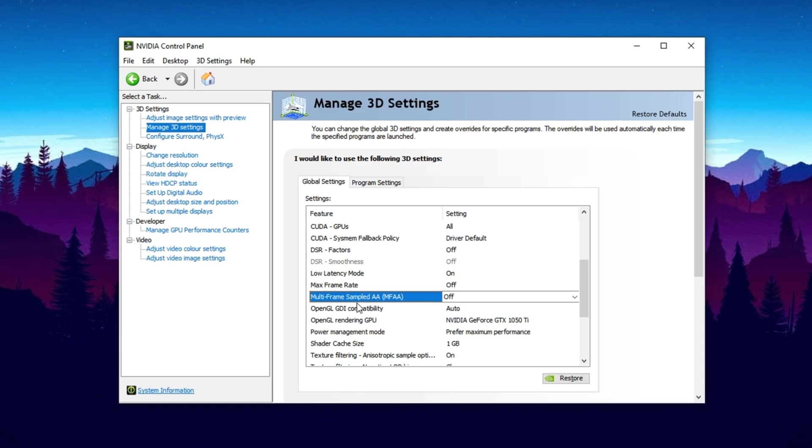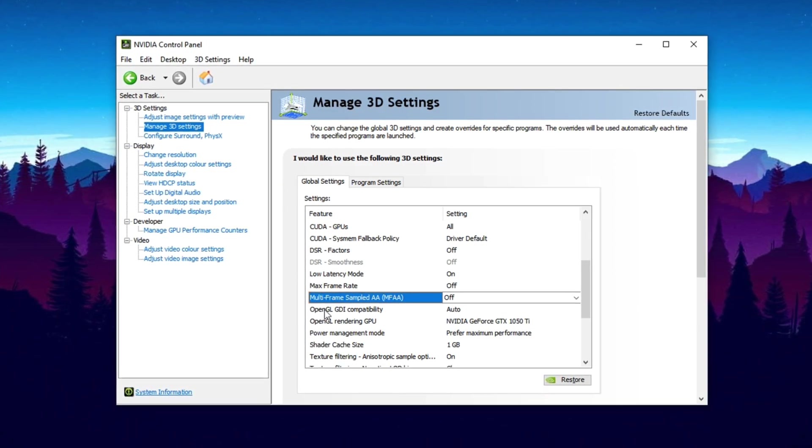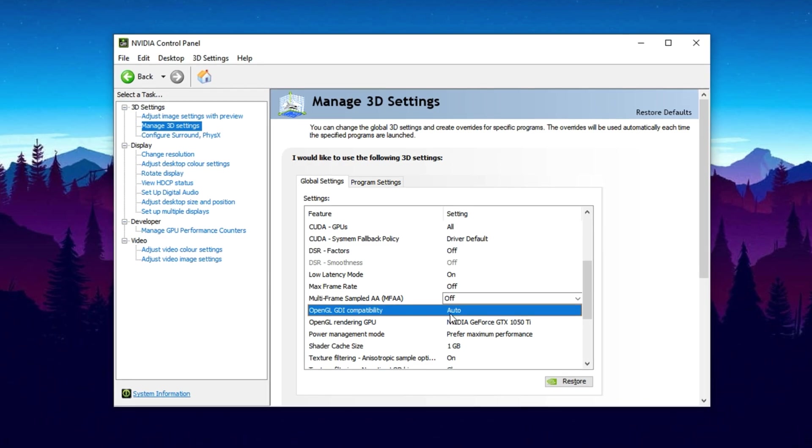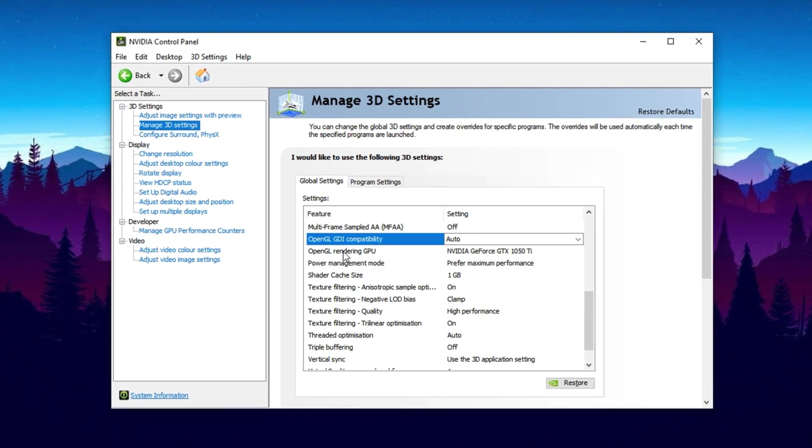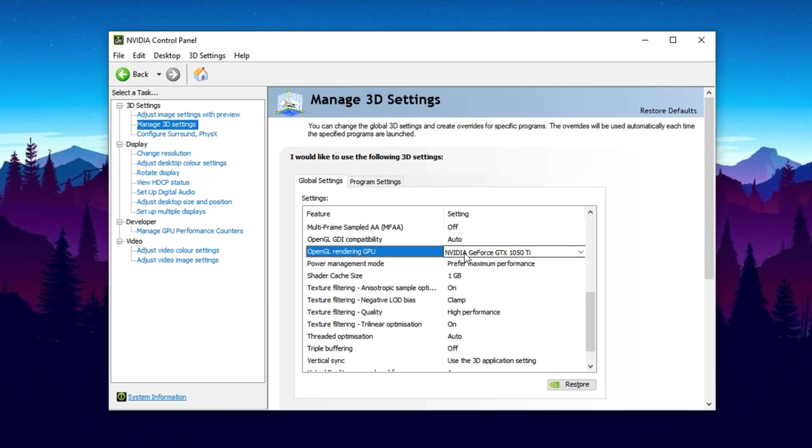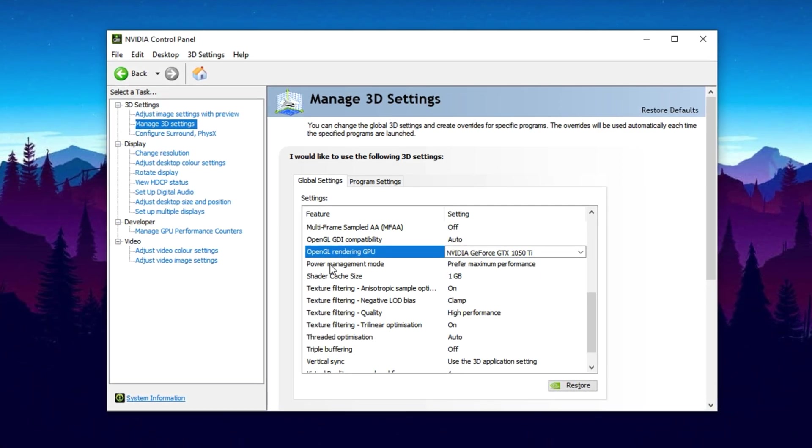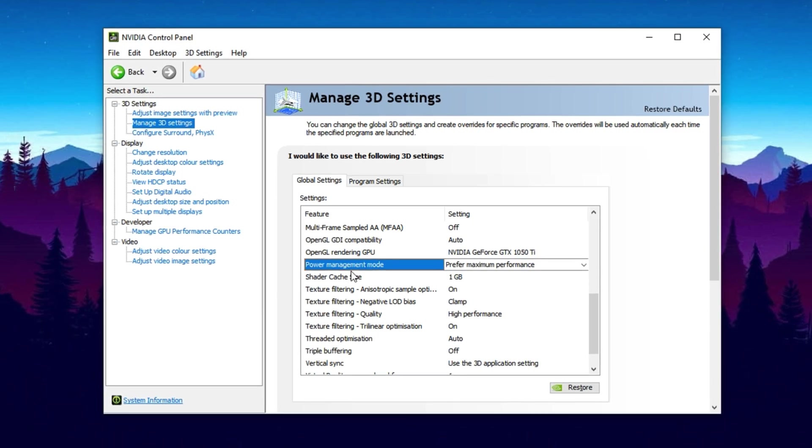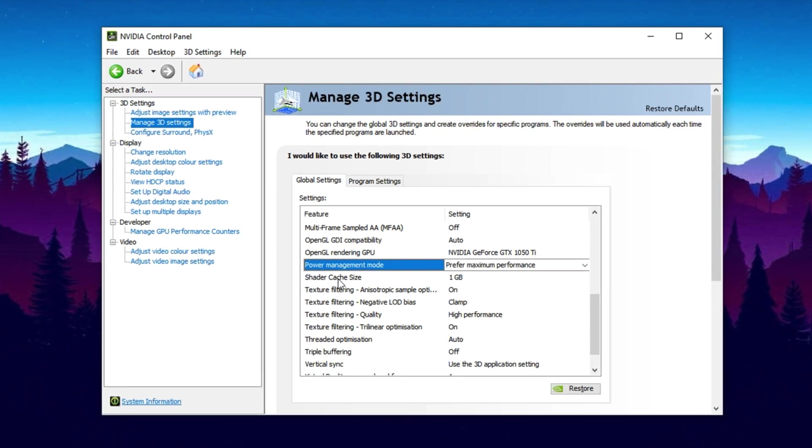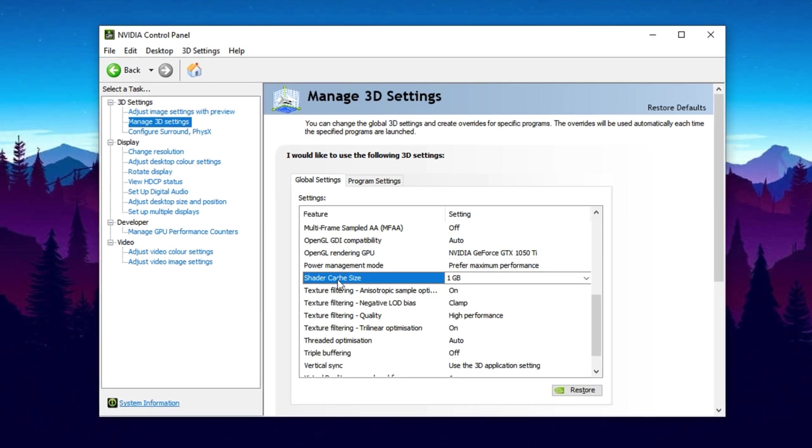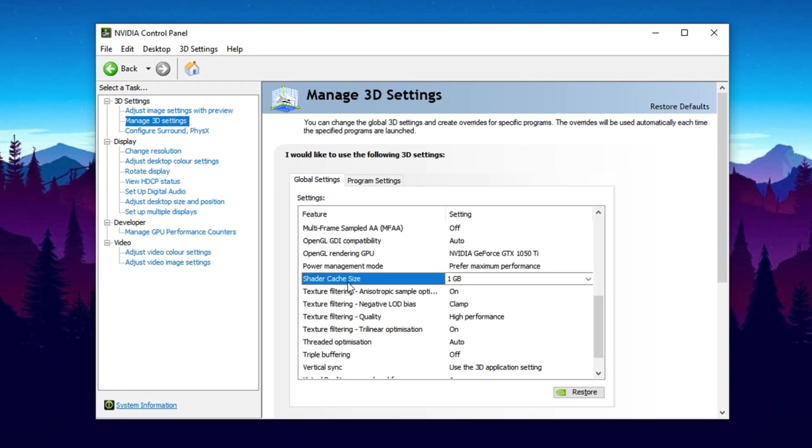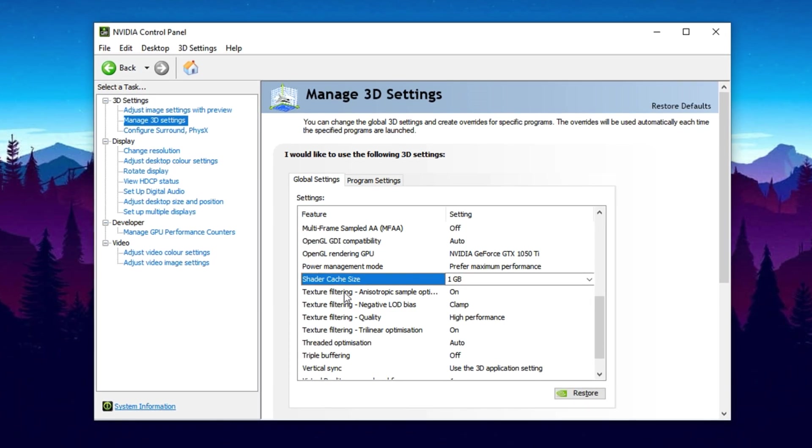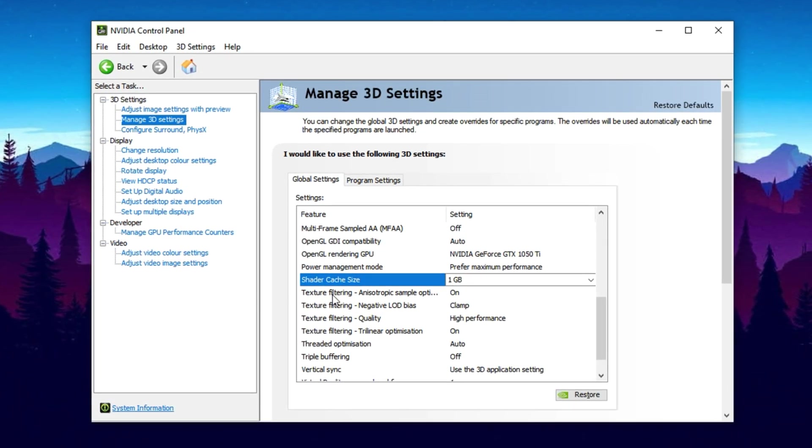Multi-frame Sampled AA (MFAA), set to Off. It doesn't work well with most games today. OpenGL GDI Compatibility, leave it on Auto for best compatibility. OpenGL Rendering GPU, set it to your actual NVIDIA GPU instead of Auto Select. Power Management Mode, choose Prefer maximum performance to prevent power saving throttles. Preferred refresh rate, set to highest available to avoid FPS locks on high refresh monitors. Shader cache size, set between 1GB and 5GB. This helps prevent stutters during gameplay.